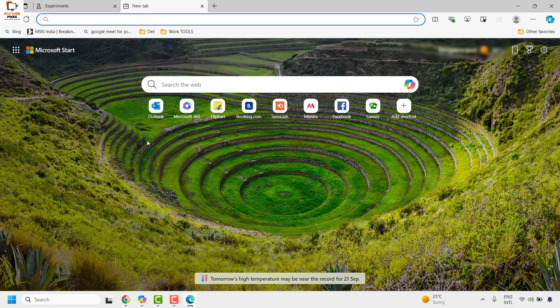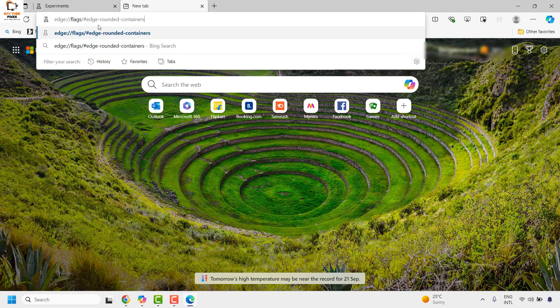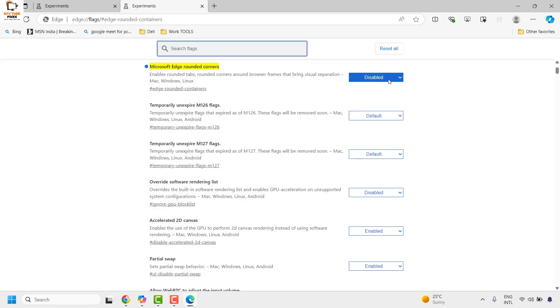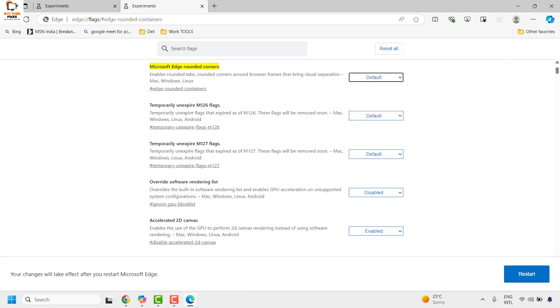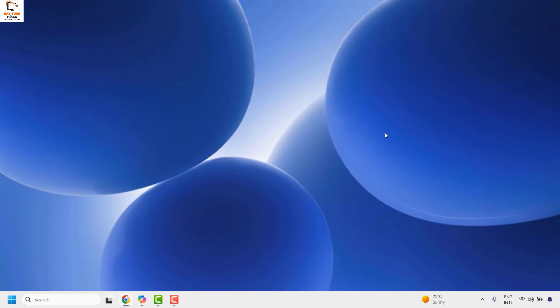In case if you want to switch back to the rounded corners, go ahead and paste the command again. Change the disabled section from disabled to default, and that will switch back your square corners in Microsoft Edge to the rounded corners.